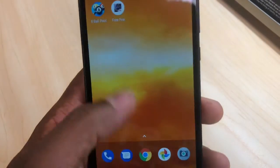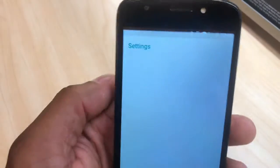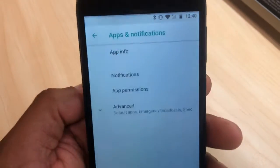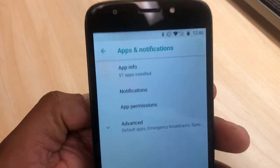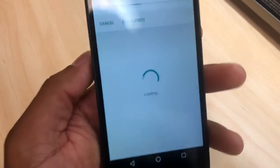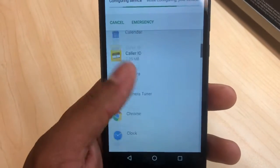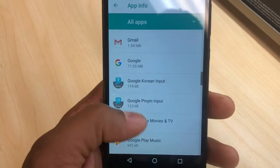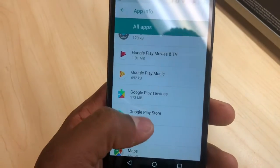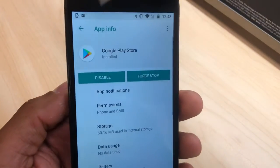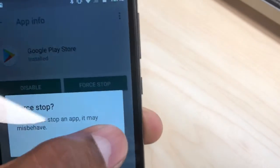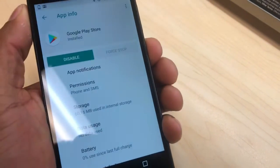Now unlock your phone and go to Settings, then go to Apps, then App Info. Scroll down and go to the Google Play Store. Now go to the first tab — press Force Stop. After you do that, restart your phone again.